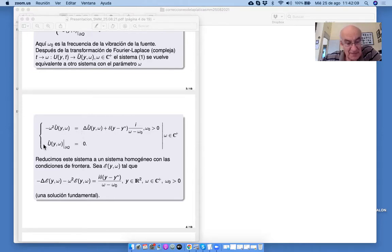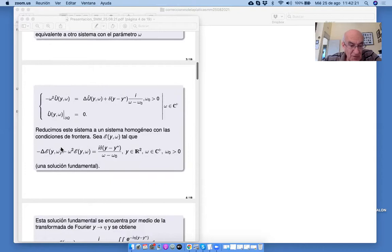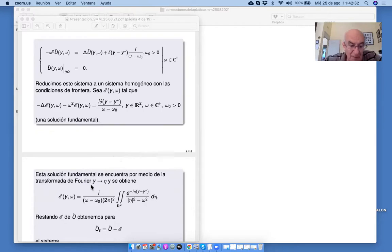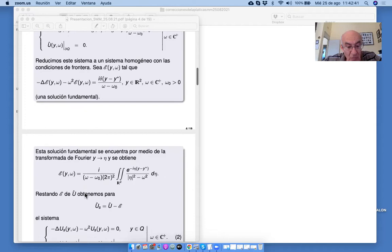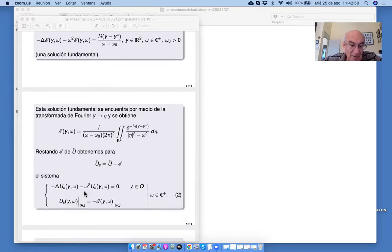Ahora está la ecuación de Helmholtz aquí, con datos de frontera no homogéneos. Esto se hace usando la solución fundamental, libre en todo el espacio, que se encuentra también con la transformación de Fourier. Existe una fórmula. Y podemos restar esta E y obtener, para la onda dispersa, para esta solución U, el siguiente sistema.